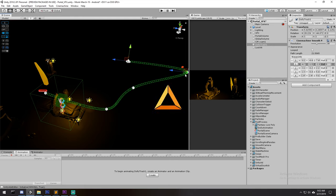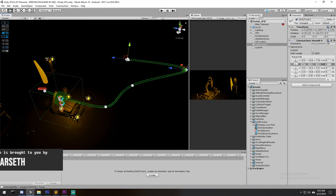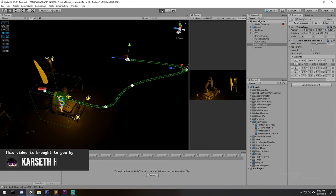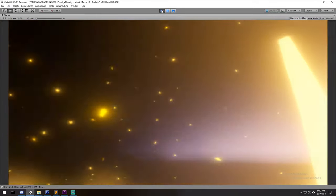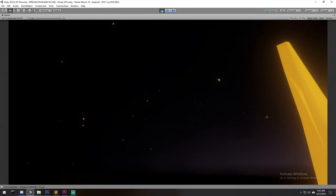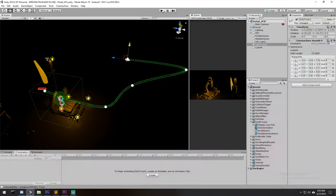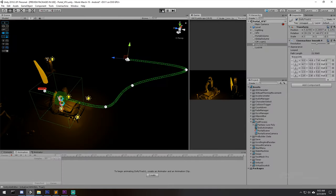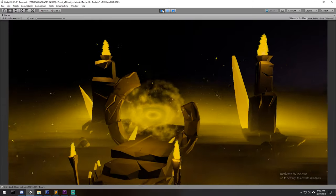Today we're having a look at the Cinemachine Dolly track. We created a track on which the camera moves, then we animate it so it looks like this. When we play the game, the camera is going to follow that track. As you can see, this animation is quite rough, but someone skilled at placing objects in the scene can probably do something quite awesome. So without further ado, let's get right into it.